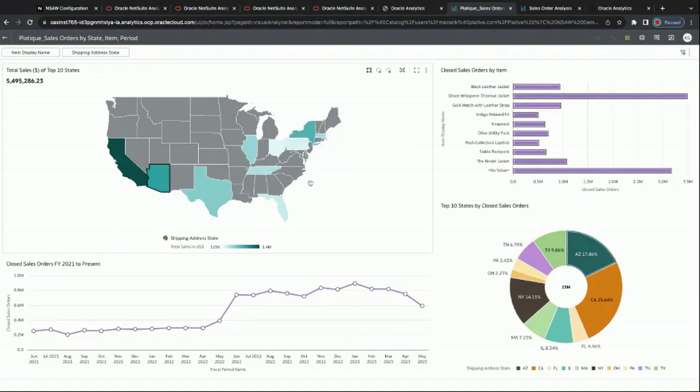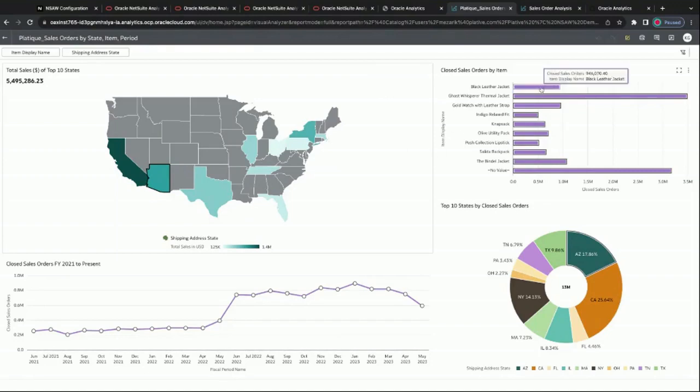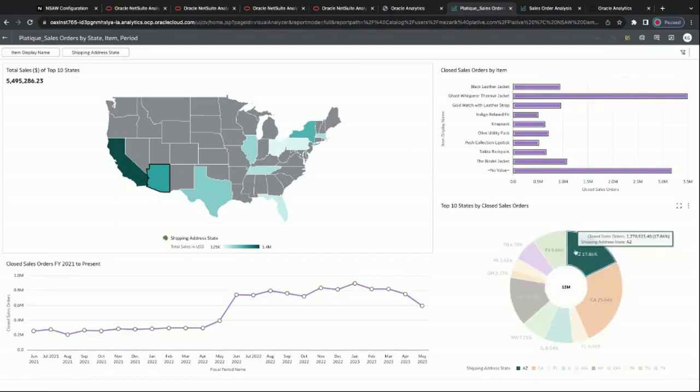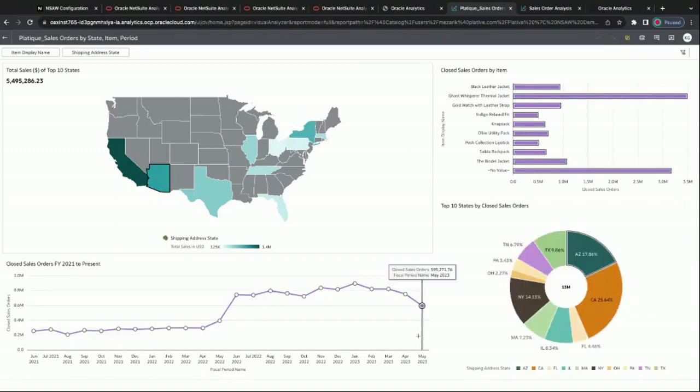But we can also see Arizona. We wouldn't probably think, top of our mind, Arizona is going to be a big seller, but in this instance it is. So we may want to consider opening up a new pop-up shop within the Southwest because we can see a lot of our sales are trending more in the Southwest than in the Northeast. We can see which items are going to be selling the best and the top 10 states that are going to be performing as well.